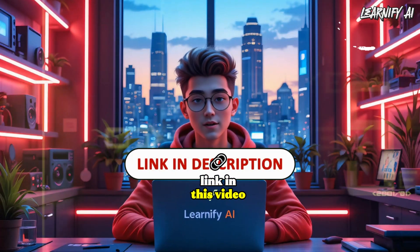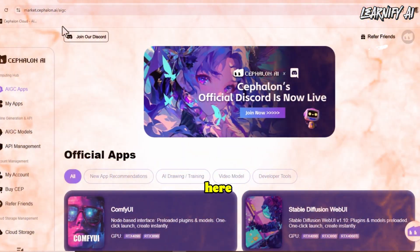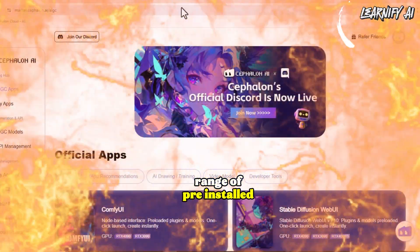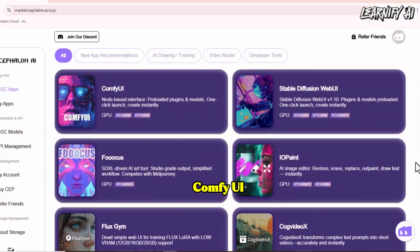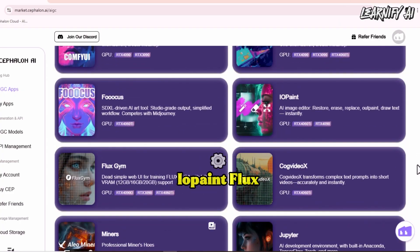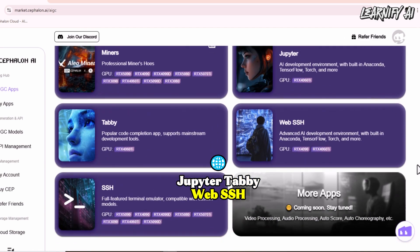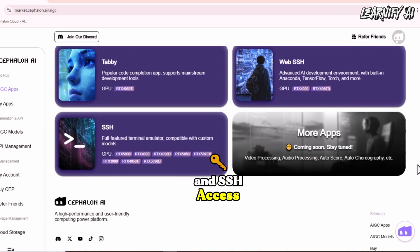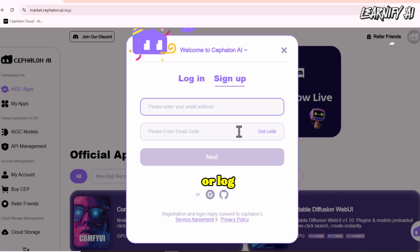Once you click the link in the video description, you'll be taken to the main interface, where you'll find a wide range of pre-installed AI tools ready to use, including ComfyUI, Stable Diffusion WebUI, Foucus, Iopaint, Fluxgym, CogVideoX, Miners, Jupyter, Tabi, WebSSH, and SSH Access. To get started, simply create a free account or log in using your GitHub or Google account — it only takes a minute.